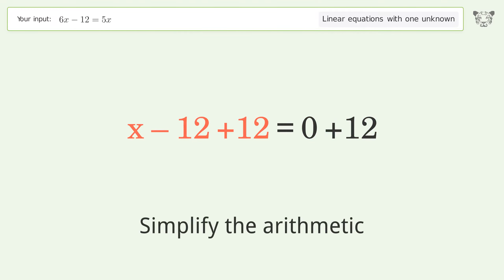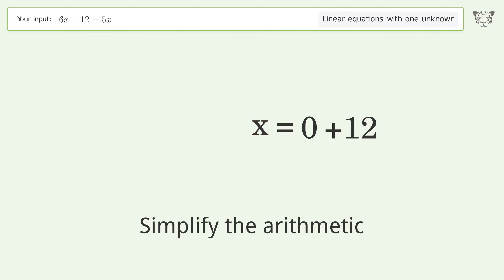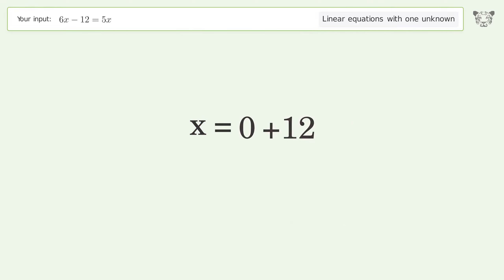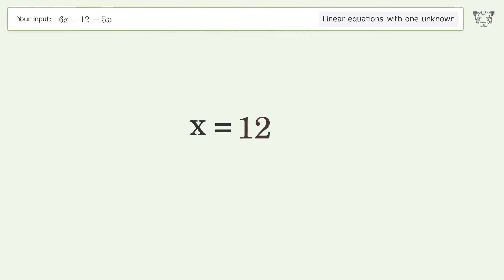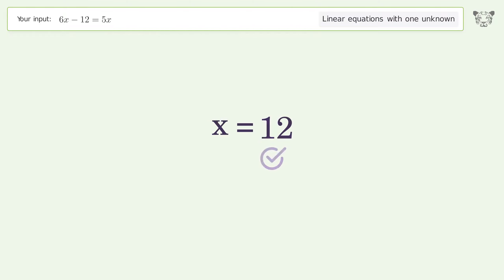Simplify the arithmetic, and so the final result is x equals 12.